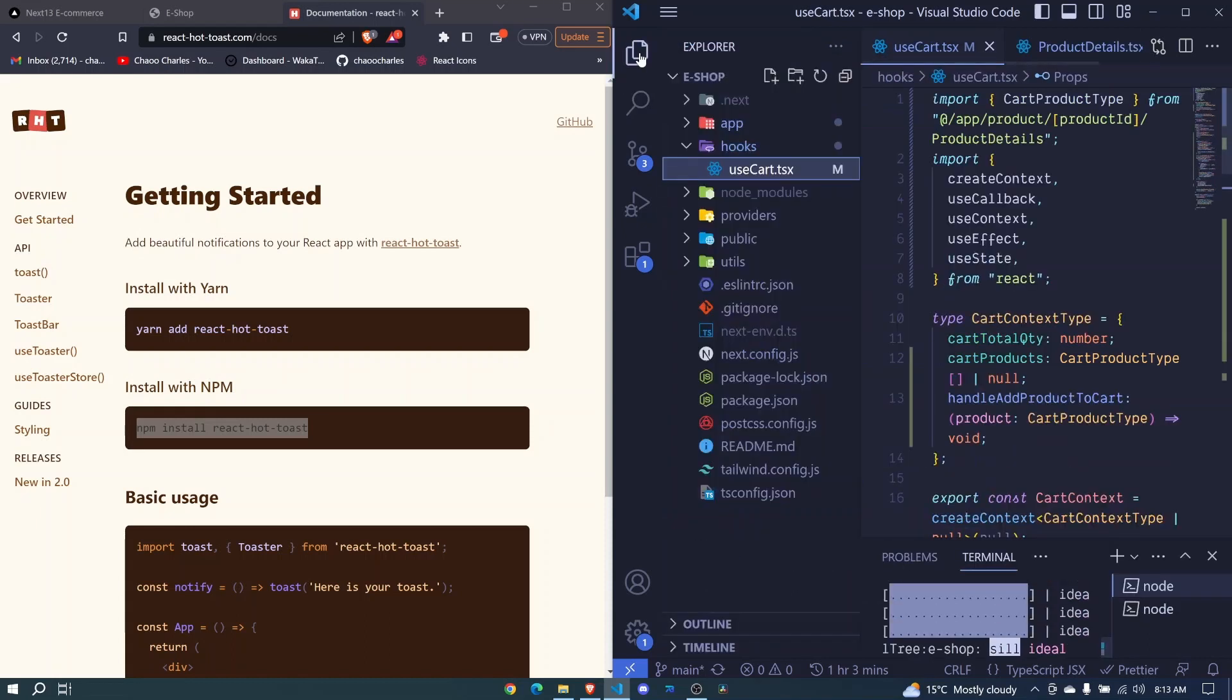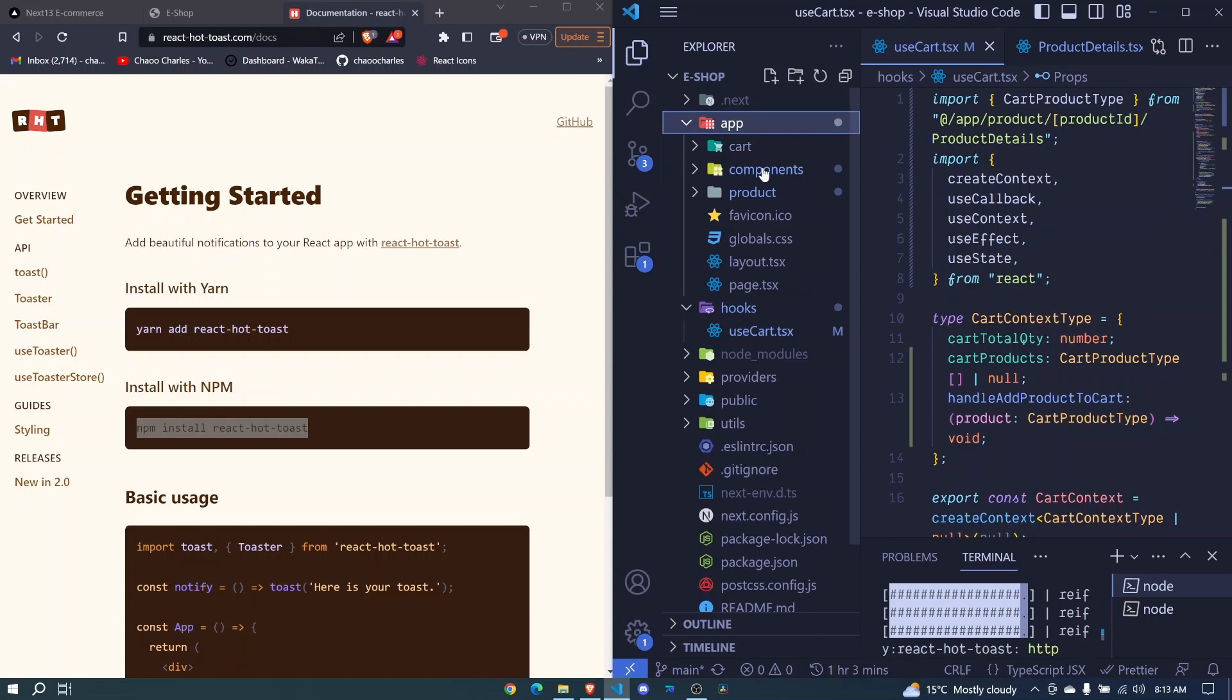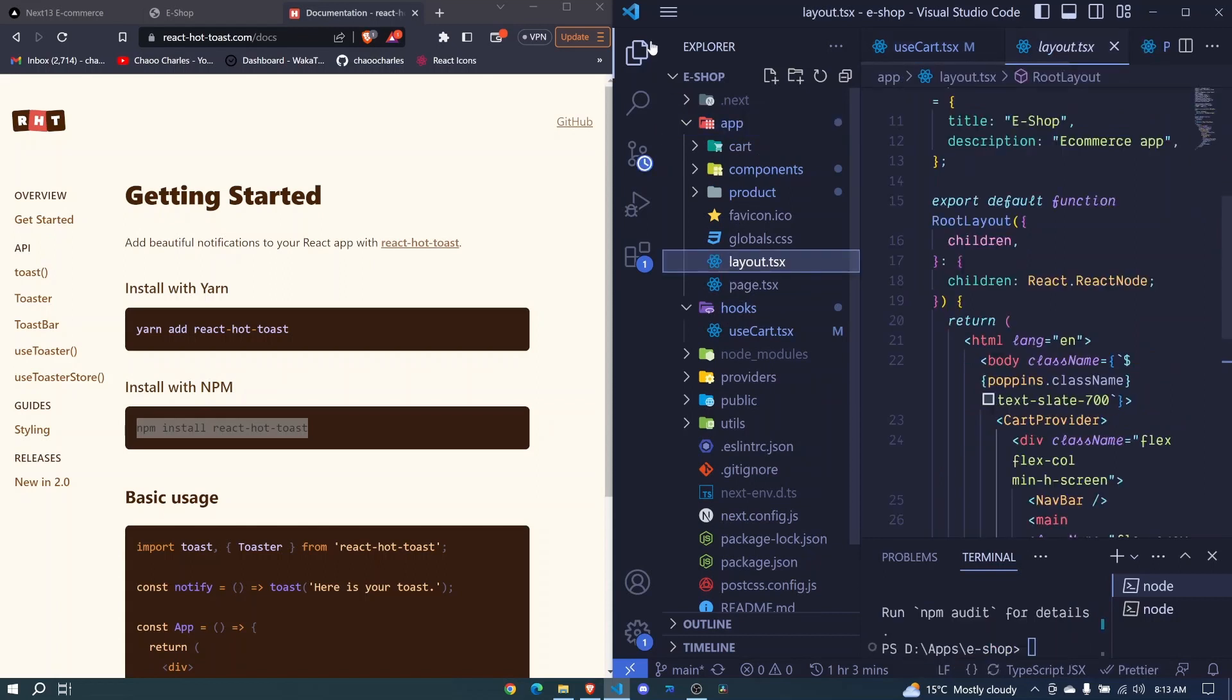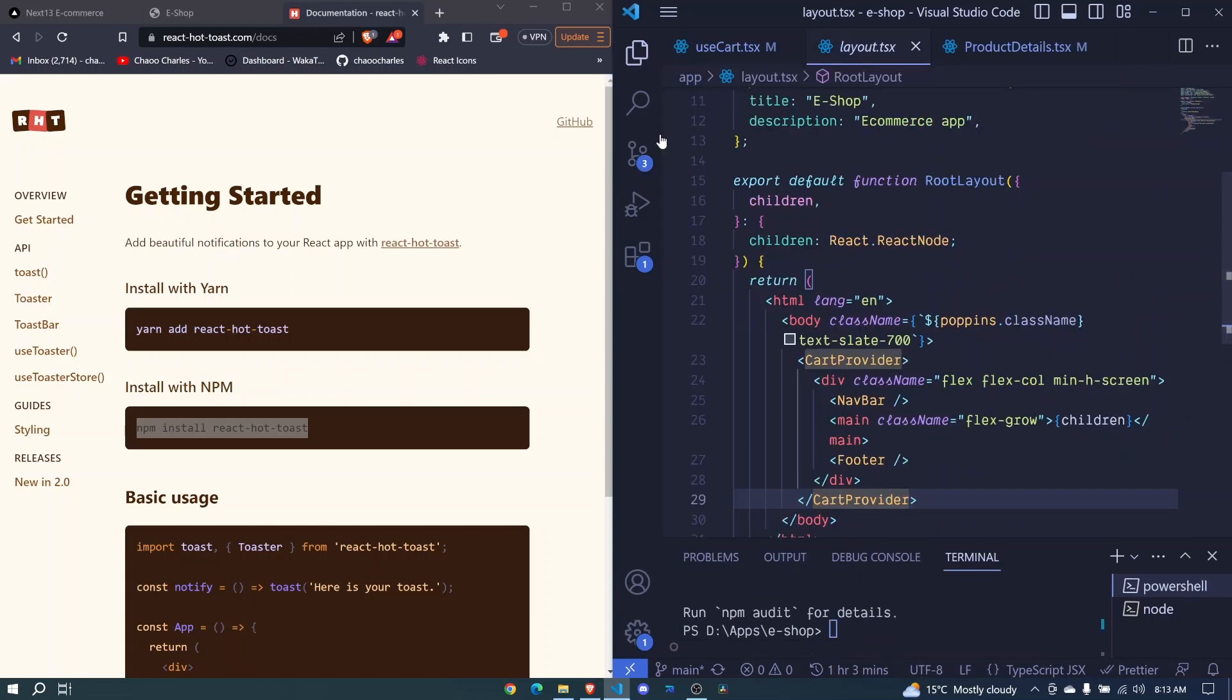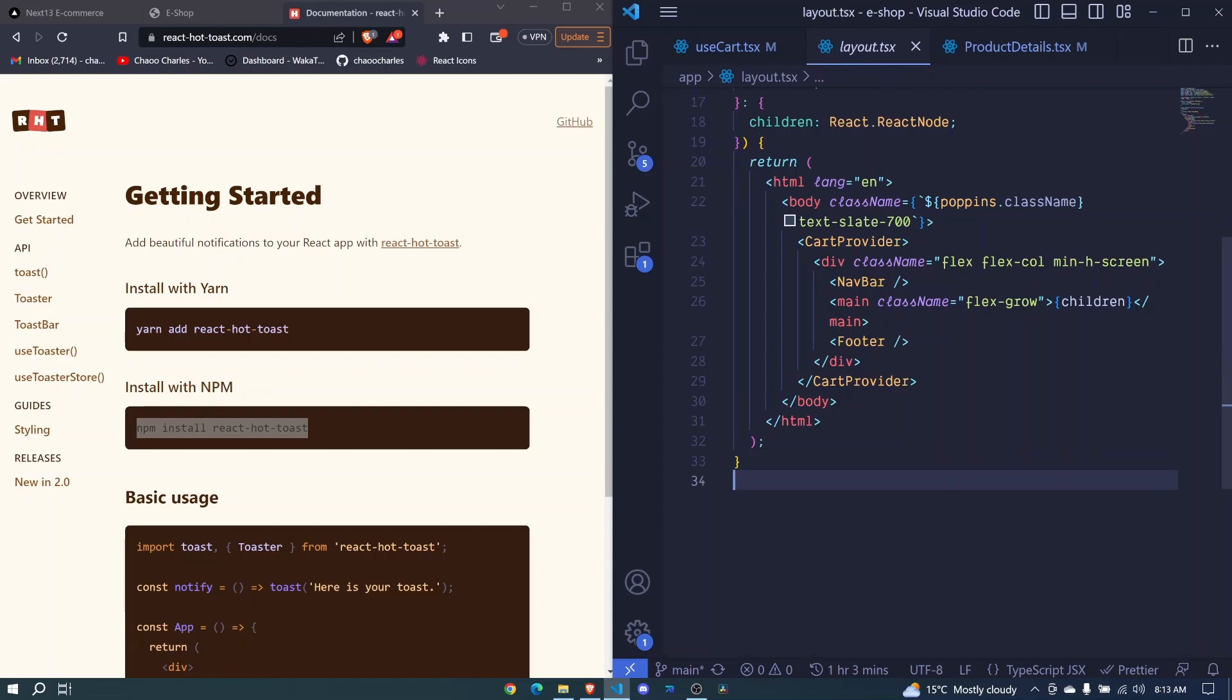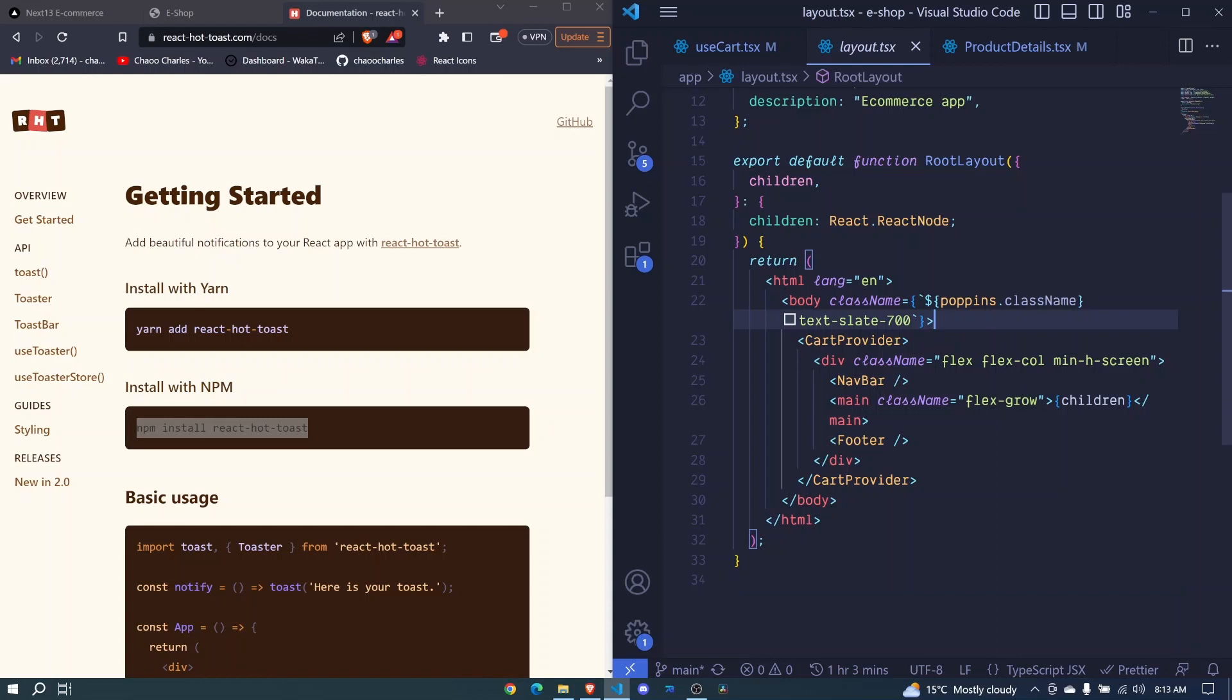You can go to app then go to layout. So this is the root of the application and we'll make it to be available everywhere in the application. So we will do it here. So these are already completed. I can just hide it using Ctrl J right here.